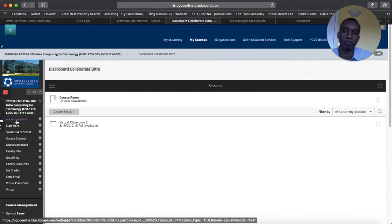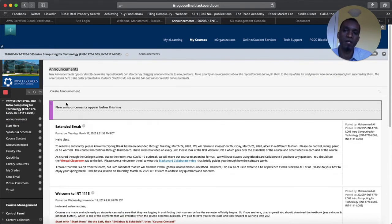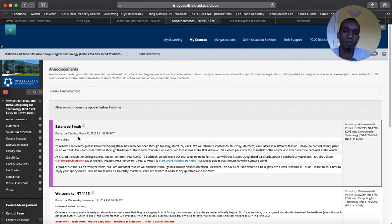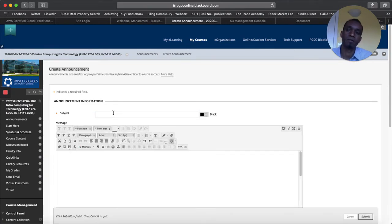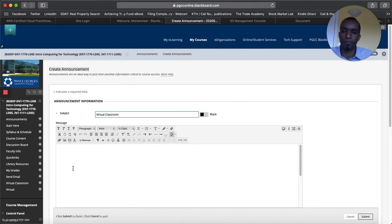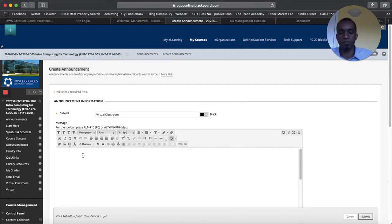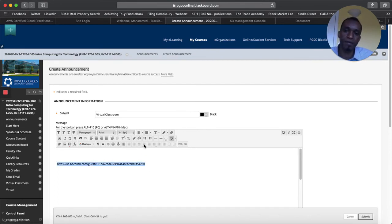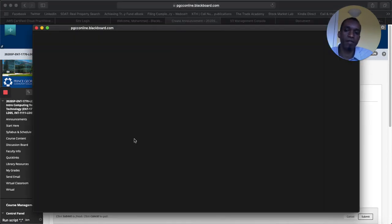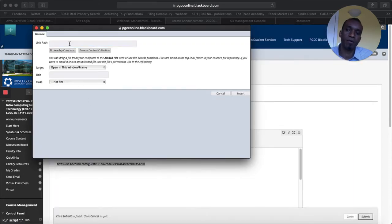You can go to the announcement and then create a little announcement with the link. So you can say create an announcement. Call it a virtual classroom. And then say whatever statements that you want to make. Paste that link and then highlight that link. Click and then select this symbol that icon that looks like a link. Click on that. And then you might want to paste that here.